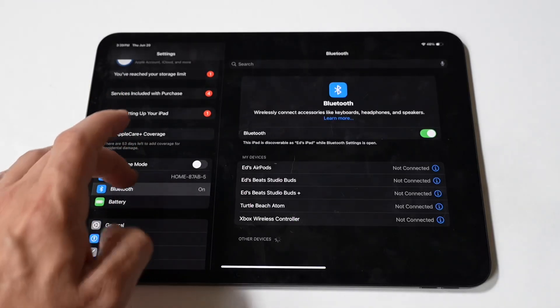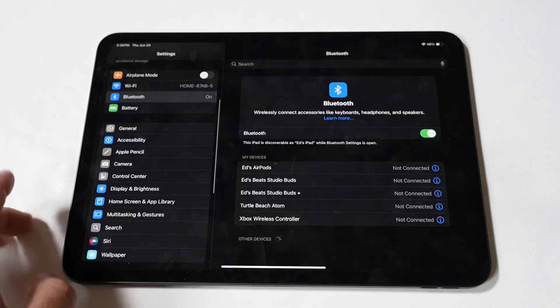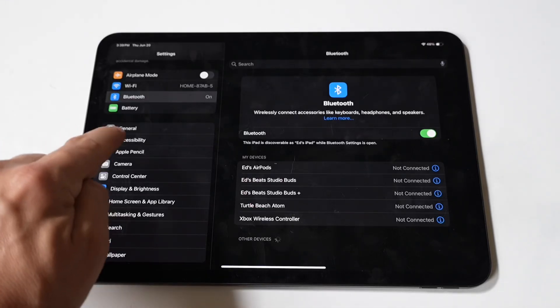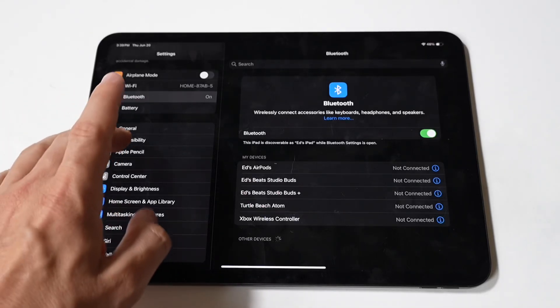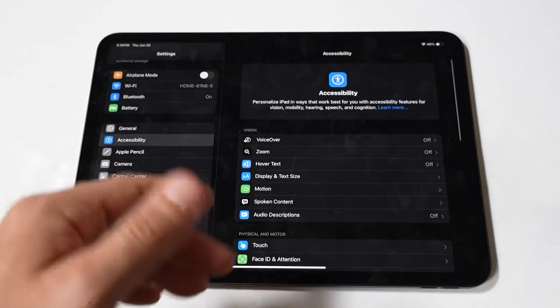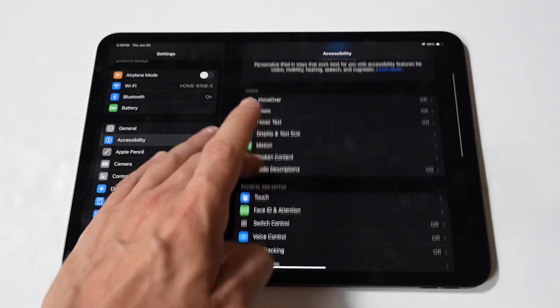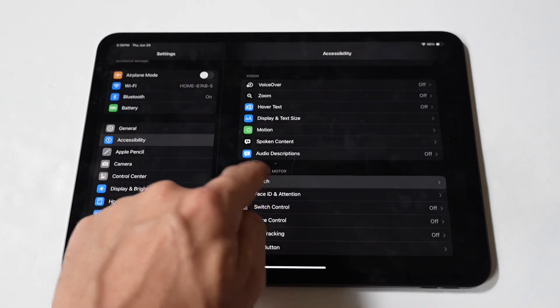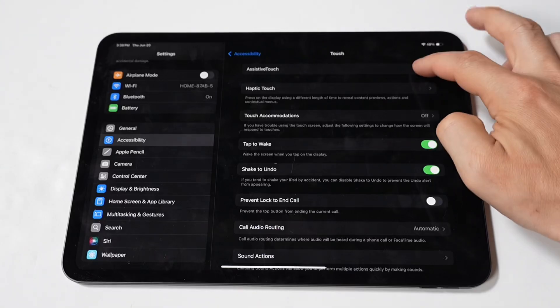Here's how to make it happen. Tap the Settings app on your iPad's home screen, then scroll down and select Accessibility. Next, under the Physical and Motor section, tap on Touch. Tap AssistiveTouch and toggle the switch to turn it on.